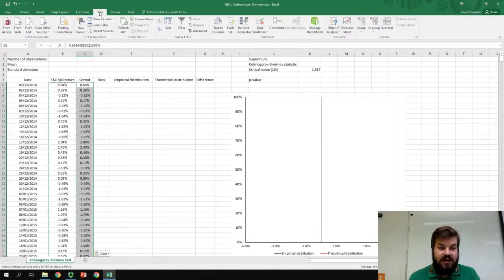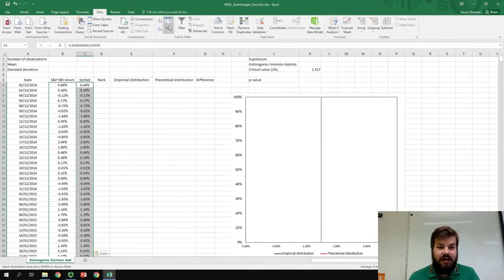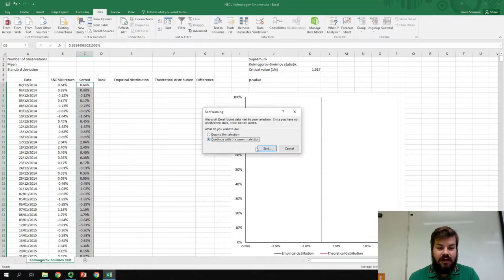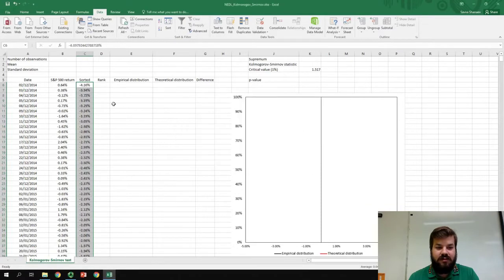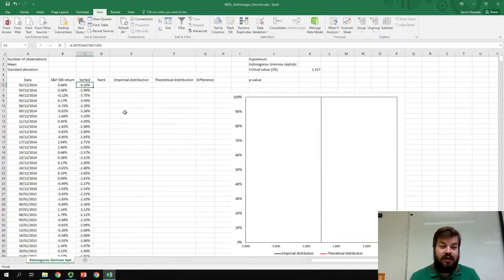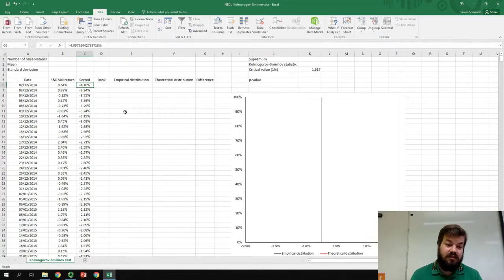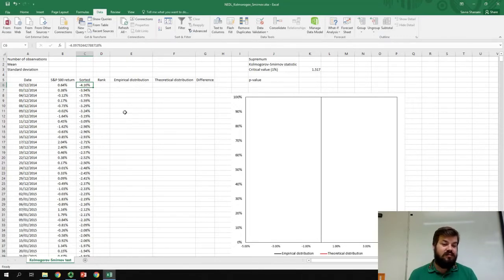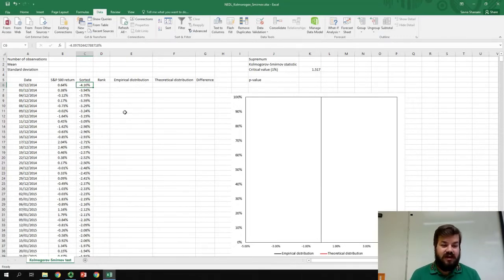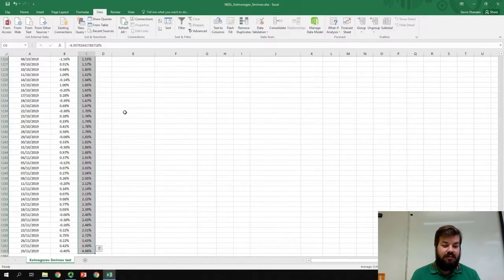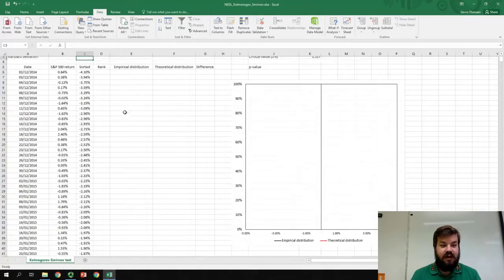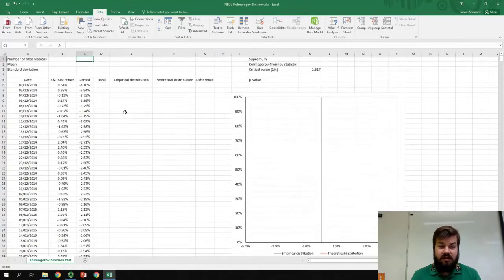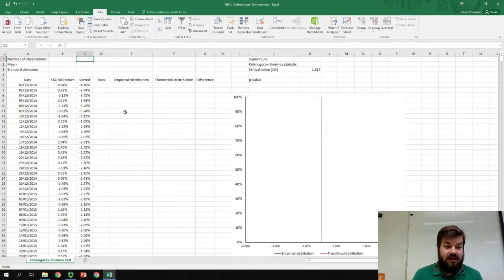To do that, we need to go to Data tab, click Sort, continue with the current selection, and sort our values smallest to largest. And we see that the absolute worst daily return of S&P 500 in those five years was minus 4.1%, and the best was 4.96%. It doesn't tell us anything about the distribution, but it's at least handy to know.